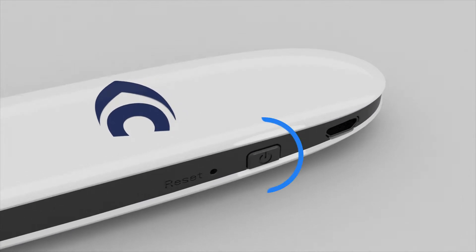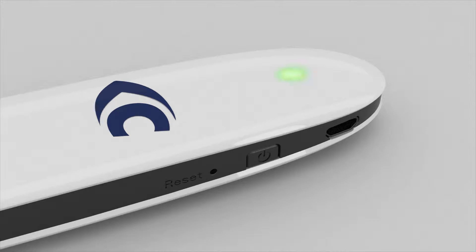This is the power button. To power on the device, press and hold it for 4 seconds until the LED starts flashing green.